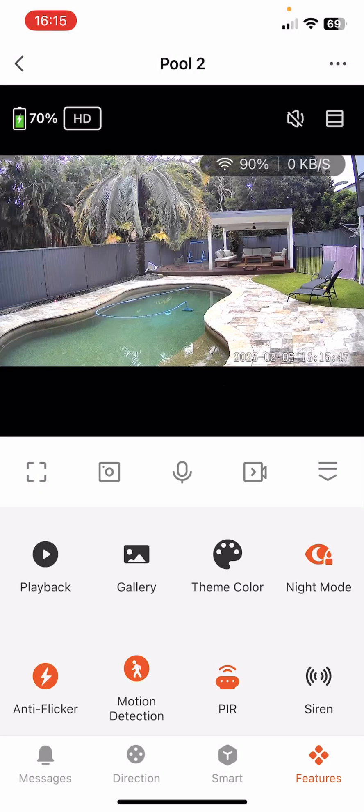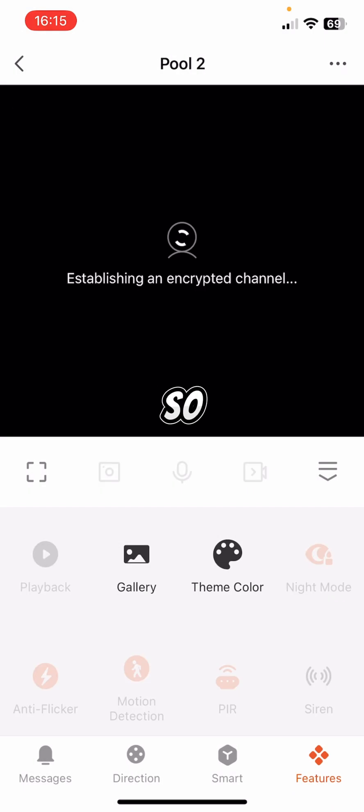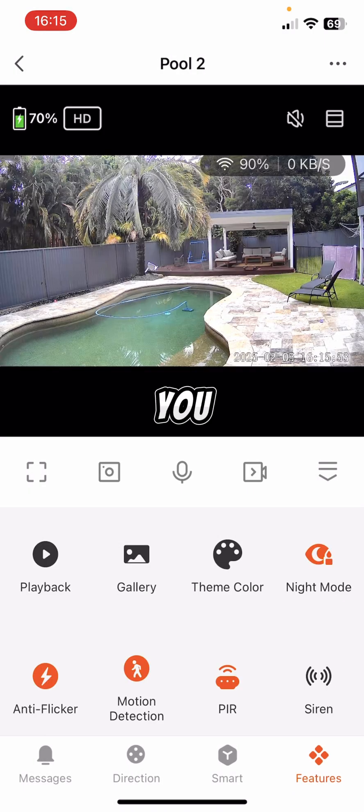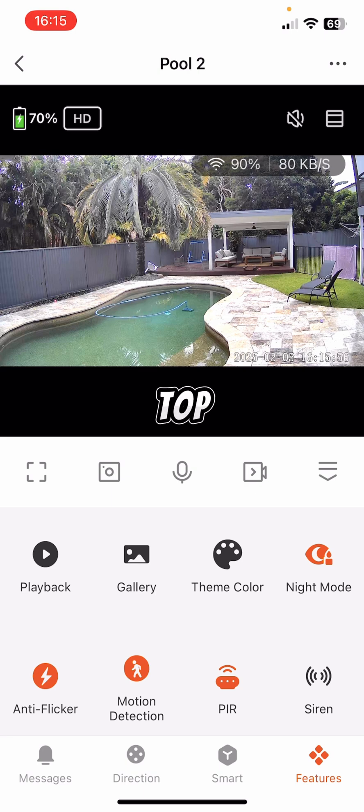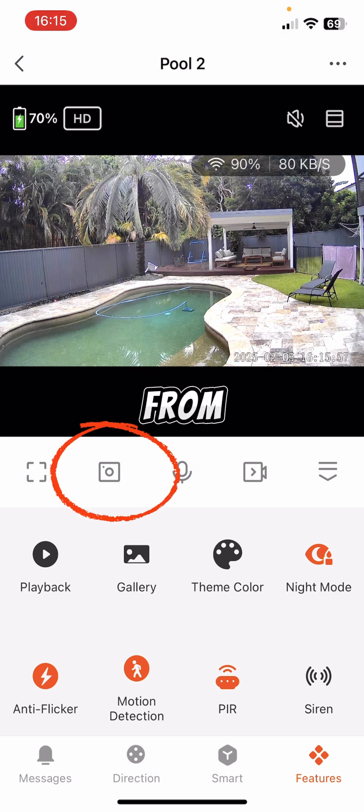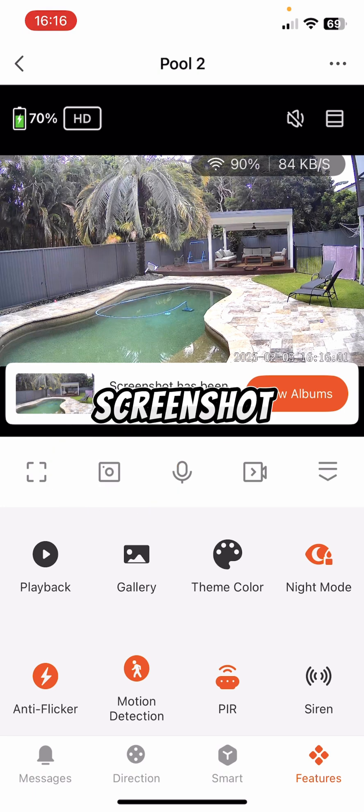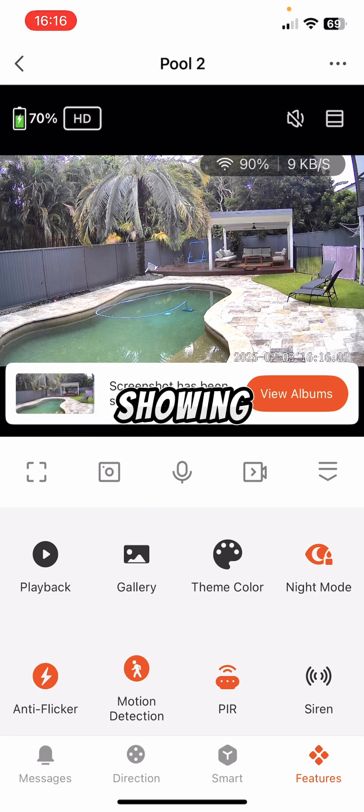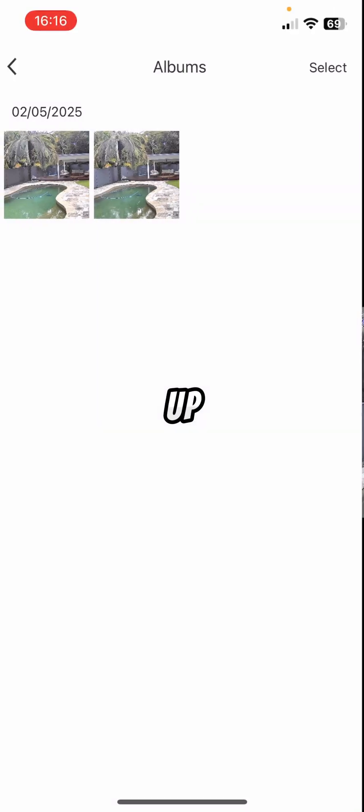From there, the next one is Gallery. So what would happen here is it stores photos and videos. So if you look at the camera up in the top left or second from the left, I'm going to click on it. It's just taking a screenshot of what it's showing on the camera. So if I go to Gallery, you can see it's there now, and I can open it up.